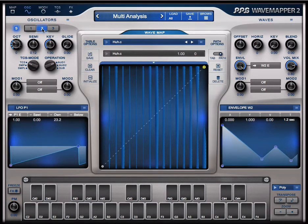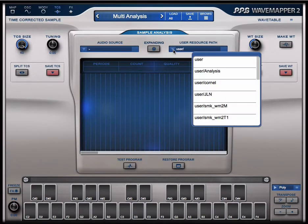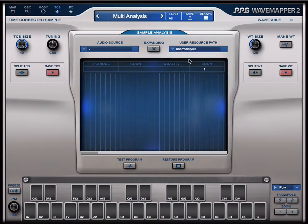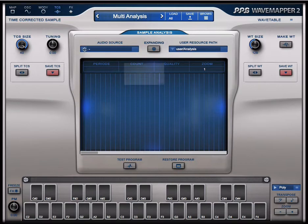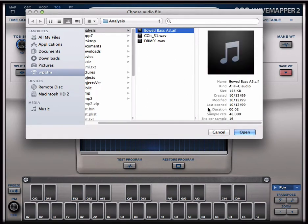I have selected oscillator 2 and I go to the analyzer page. I select my user directory which is called 'analyzes', and now I can open the sound browser. I want to start with this boat bass sample.